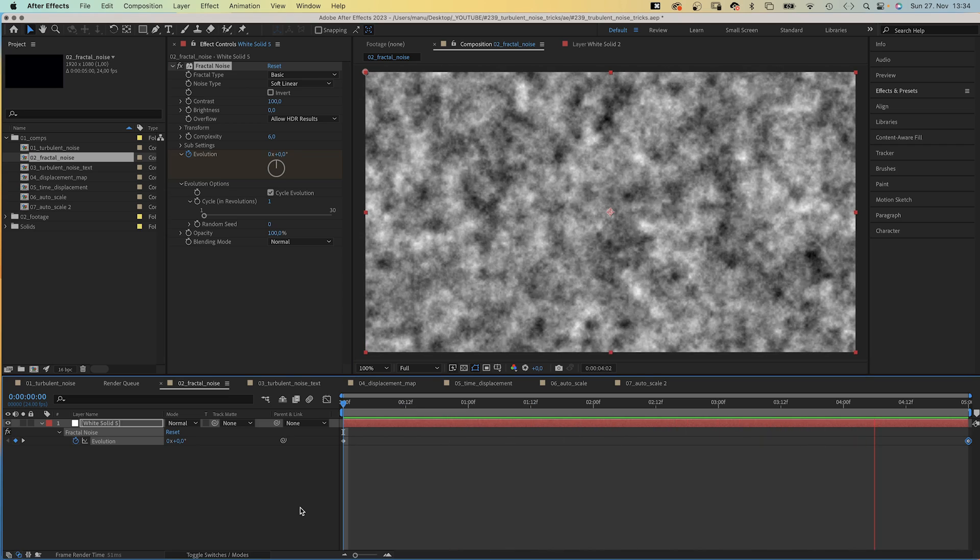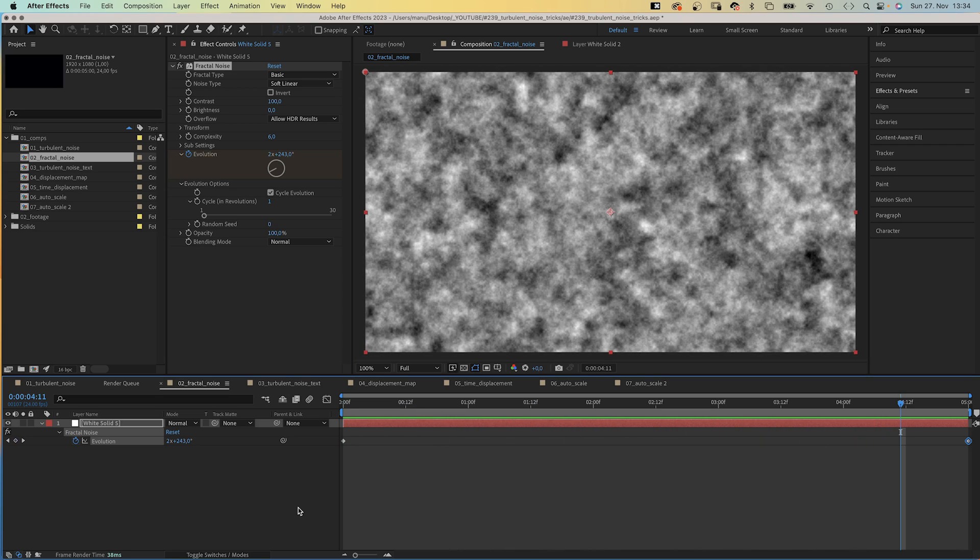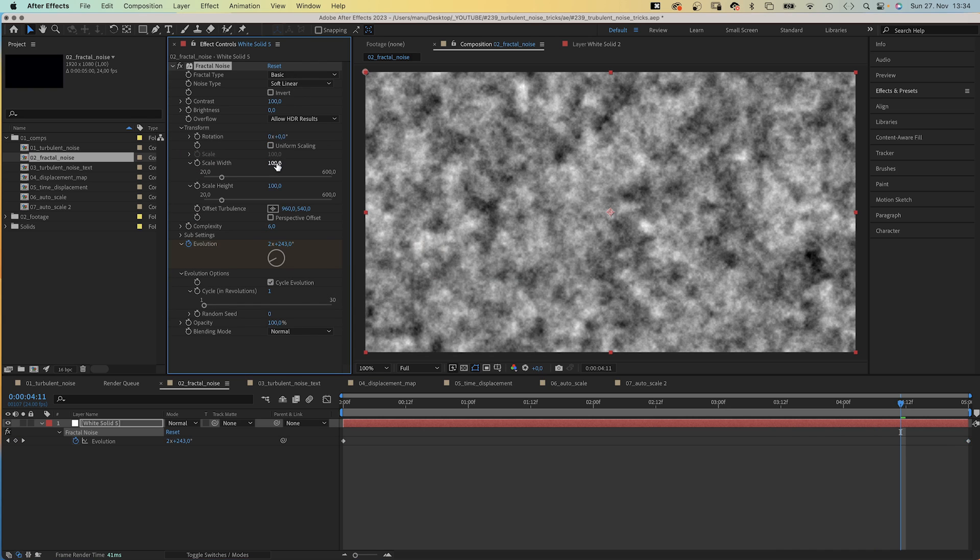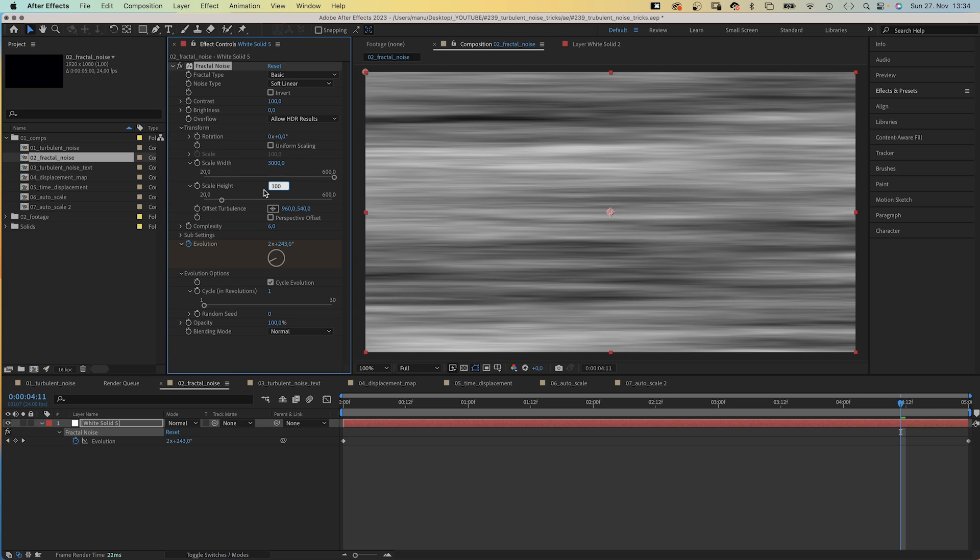Alright, let's play with it and create a looping texture, like random vertical lines. Let's keep Basic and Soft Linear. In Transform, we deselect Uniform Scaling and set Scale Width to a high number like 3000.